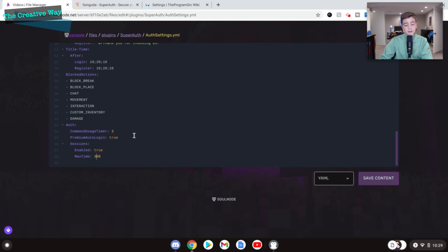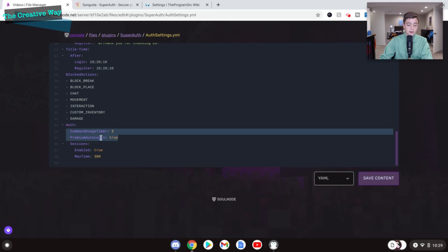So let's save all the changes we've made. And that is pretty much it. So we'll go back to the console here.